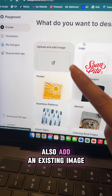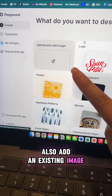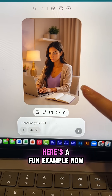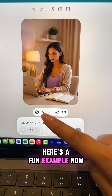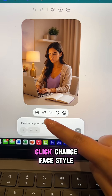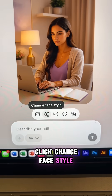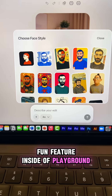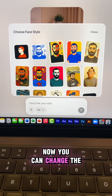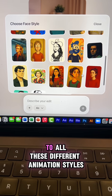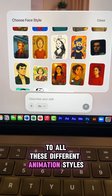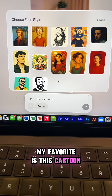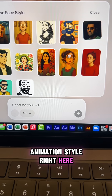It's that easy. You can also add an existing image and then edit it further using AI. Here's a fun example — click 'Change Face Style.' This is a brand new fun feature inside of Playground. You can change any image with a face on it to all these different animation styles.